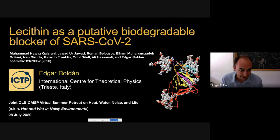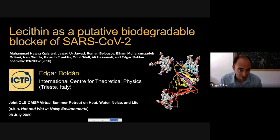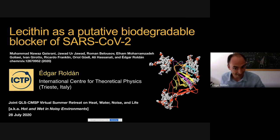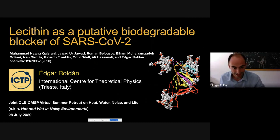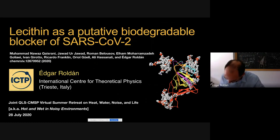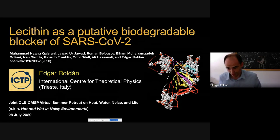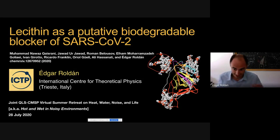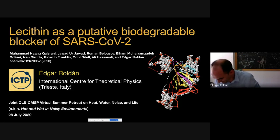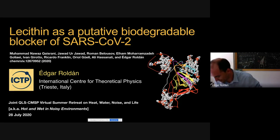It is a pleasure to be here today and to present the most recent work my group has done in collaboration with all these people here. Many of them are in this workshop, especially in collaboration with the group of Ali, in which we study the blocking of the spike protein of coronavirus with lecithin molecules. This is a molecular dynamics study combined with fancy data analysis and statistical physics techniques.